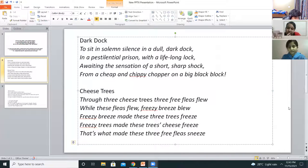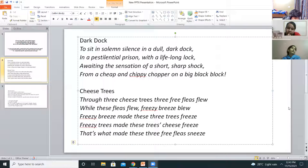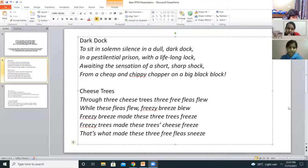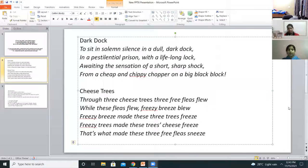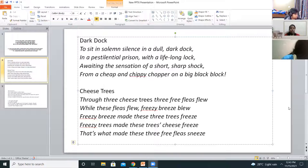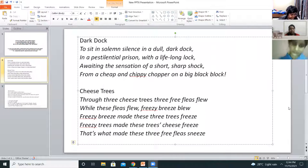Someone else wants to try? Devesh attempts: Through three cheese trees, three free fleas flew. While these fleas flew, a freezy breeze blew. Freezy breeze made these three trees freeze. It's no problem — you can try it.